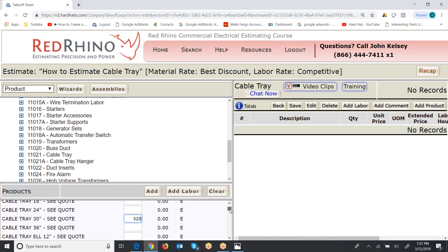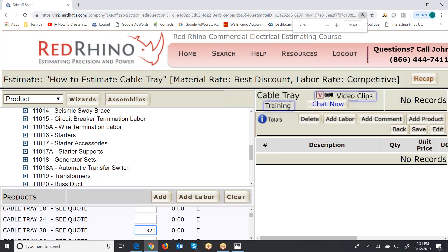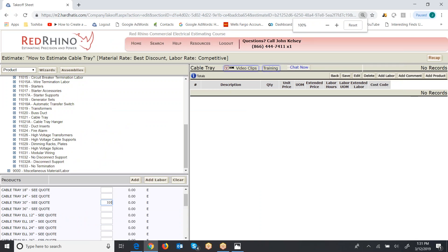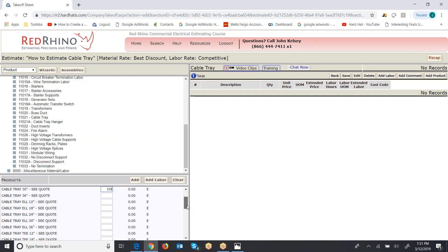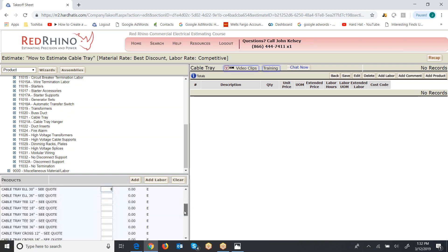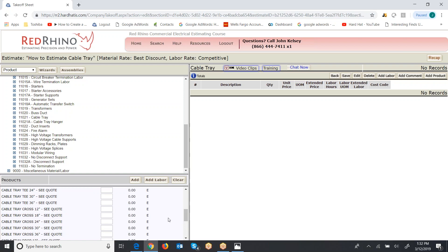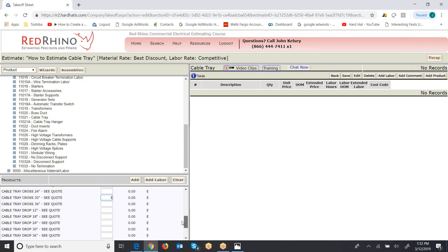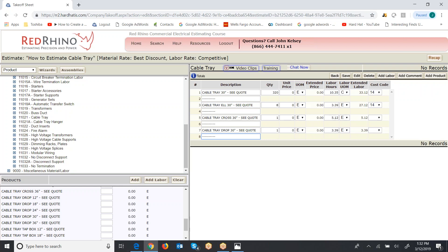So 320 feet of cable tray, 30 inch. Let's say that there's eight 30 inch L's or elbows or 90s. No T's, but there's one cross 30 inch. And let's say that there's a 30 inch cable drop, just one. So again, I just put the quantities in here like a laundry list. I click add and it populates the labor over on the right. Now I'm going to save it right here.